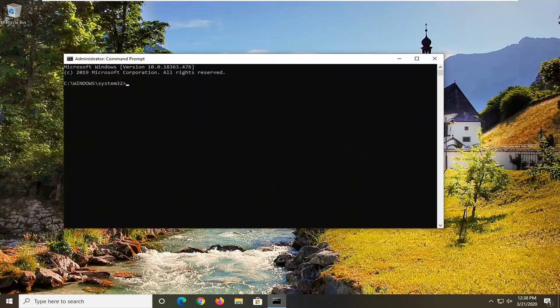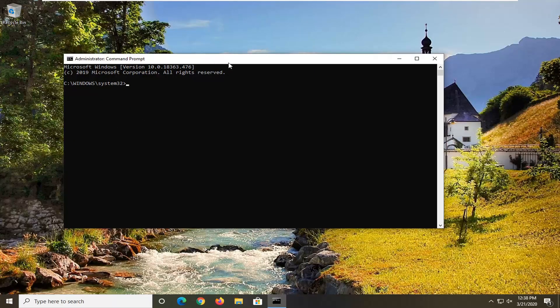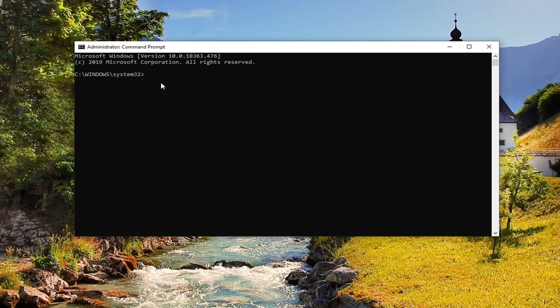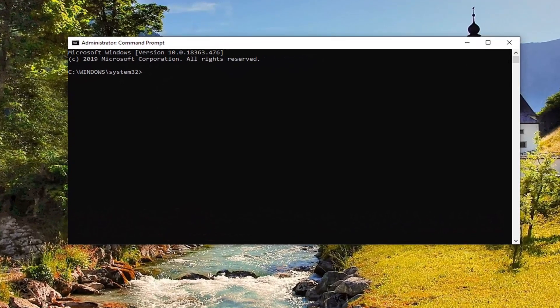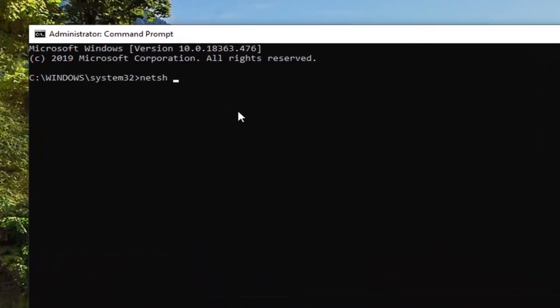Now there's going to be a few commands we're going to run in this tutorial, and I'm going to have them up on the screen so just pay attention to what I'm typing in here. The first one is going to be netsh, space, winsock, W-I-N-S-O-C-K, space, reset, another space, catalog.